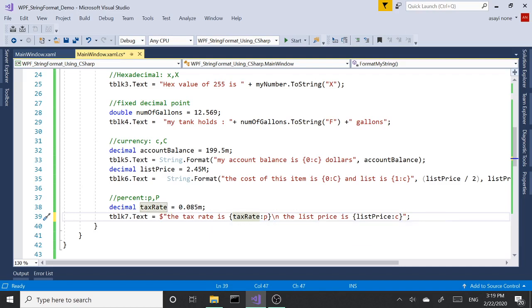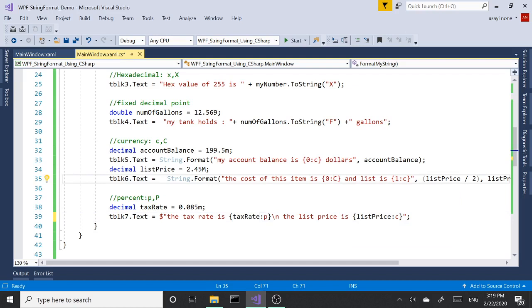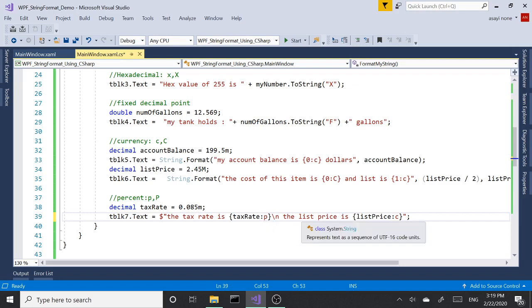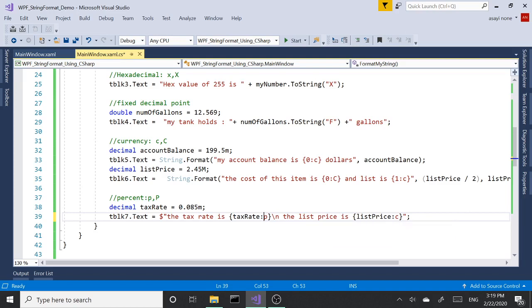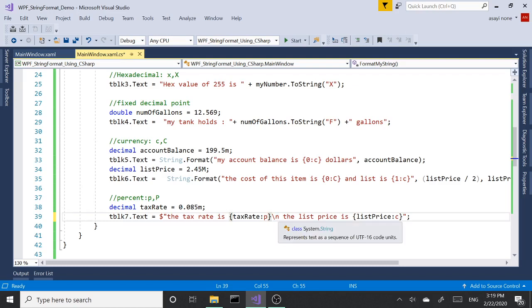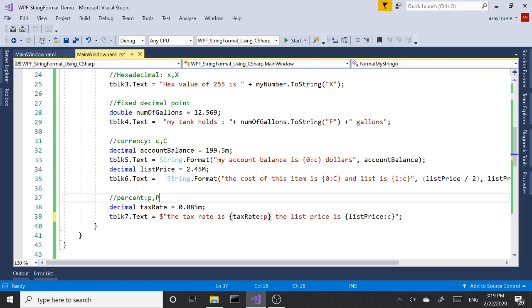We'll type in our string, and then enter our open curly braces where we want the values to go. And again, just like here, the formatting gets done right in the middle using colon and then the format type, and then keep going. So you don't need to separate with commas or things like that. It's just one line.